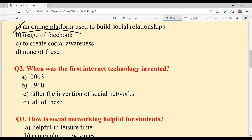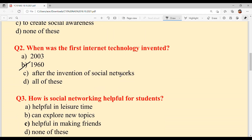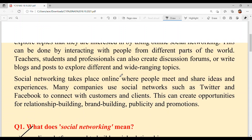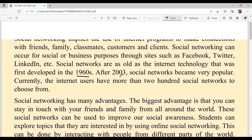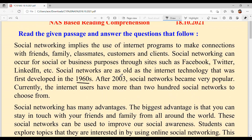Question number two: when was the first internet technology invented? We read it in the passage. Option B, 1960, is the answer. Let's continue reading.